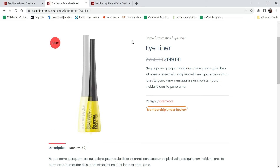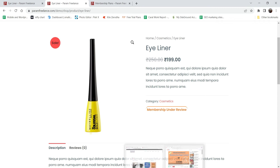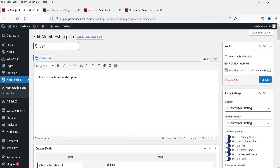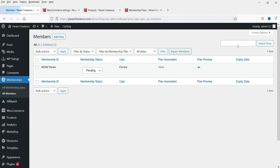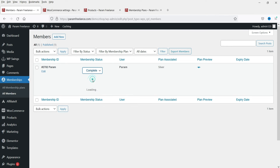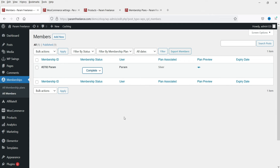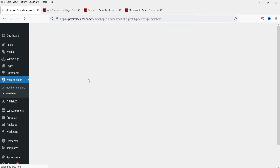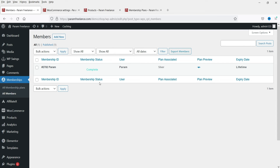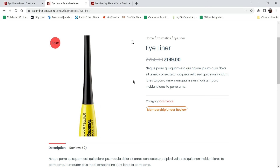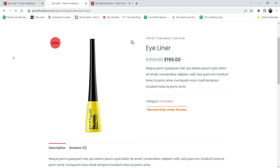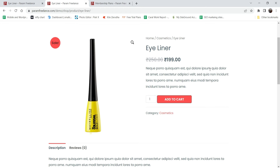I have already bought it. Going back to the membership product, it says 'Membership Under Review' - the admin will have to approve the membership manually. This is one drawback of the free plugin. I'm now logged in as admin and going to All Members. I've marked the membership as Completed manually for the user who purchased the plan.